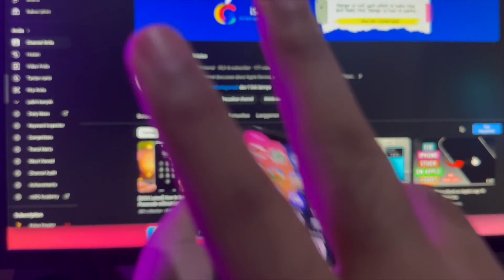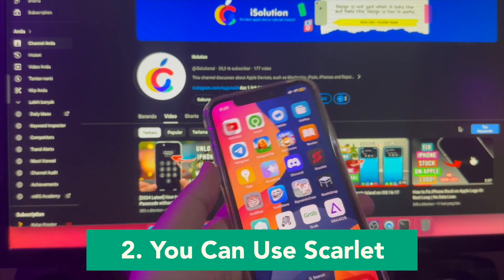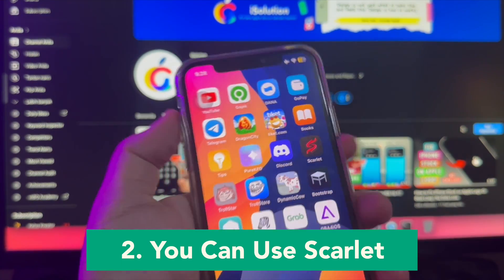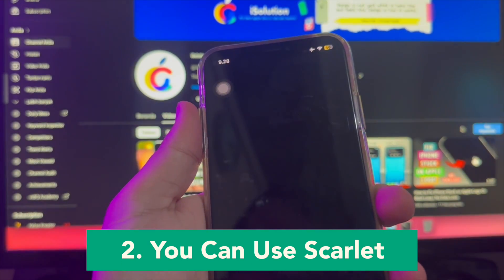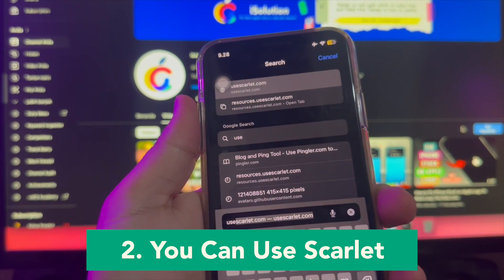Second, you can use Scarlet Apps, which is similar to TrollStore. Scarlet Apps is a third-party app that sideloads apps like an App Store.